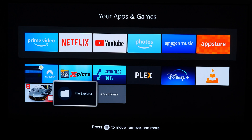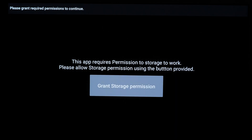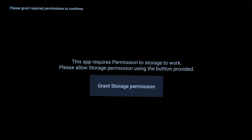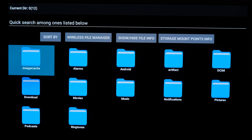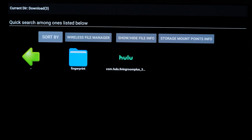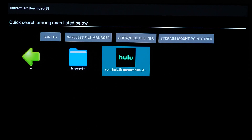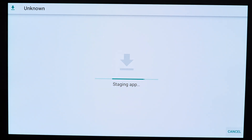Now I'm going to go to my file explorer because I need to find that APK file that I sent over using Send Files to TV. It might ask for some permissions depending on the file explorer you're using — most likely it's going to ask for permissions, just grant them. In my example, Send Files to TV will send it to the Downloads folder. And there you have Hulu. Select it, open it, and use your remote to navigate to Install App — which is a little difficult here. Install.